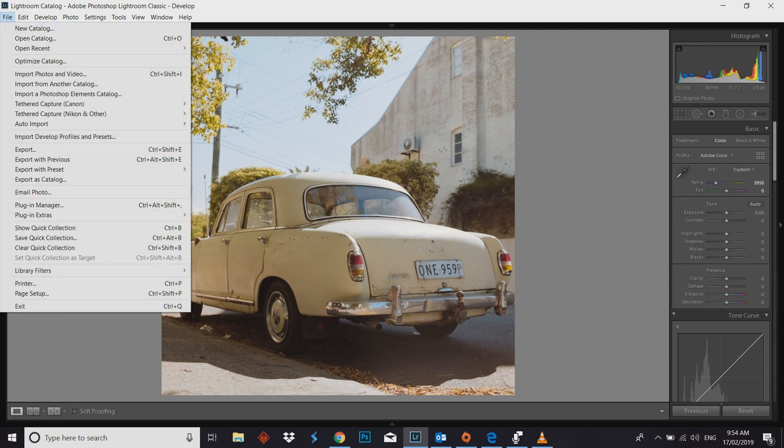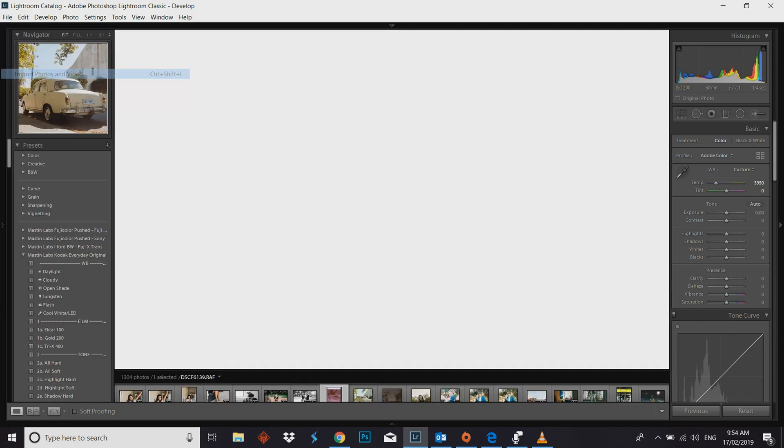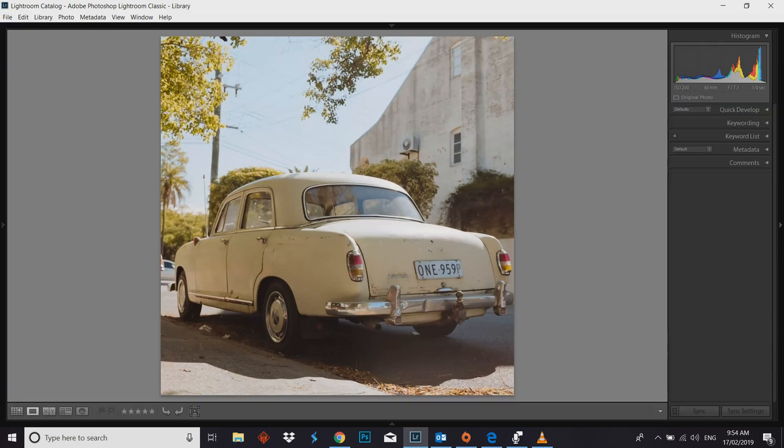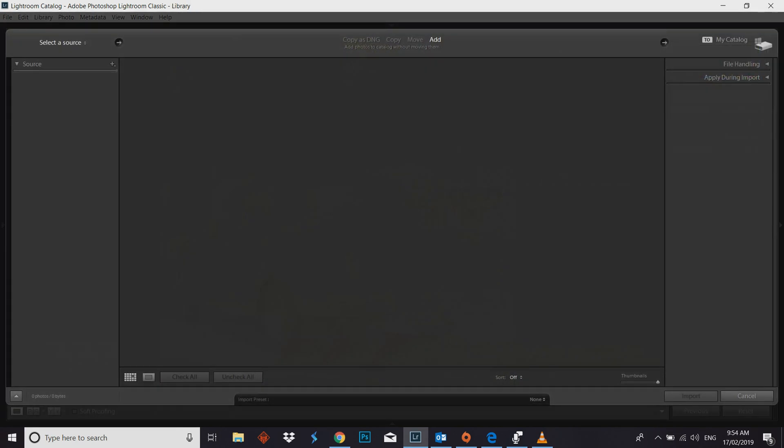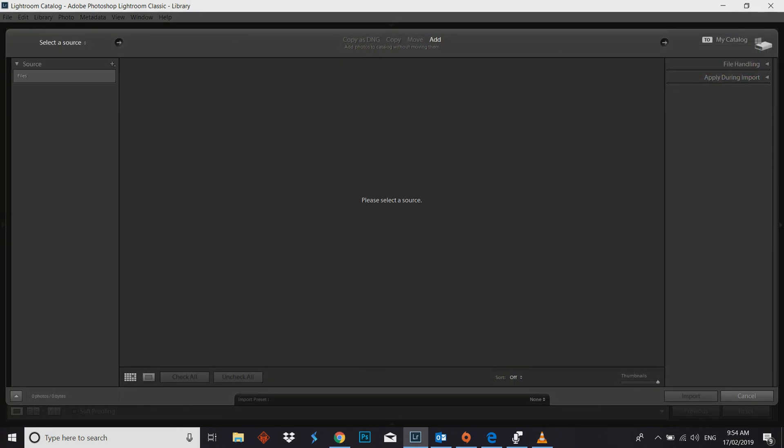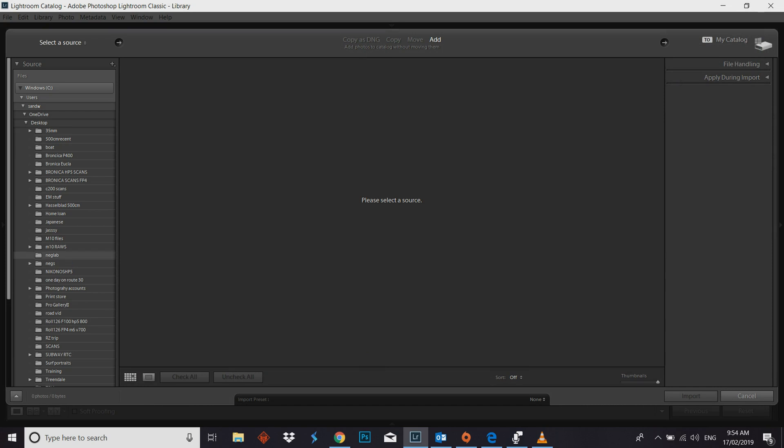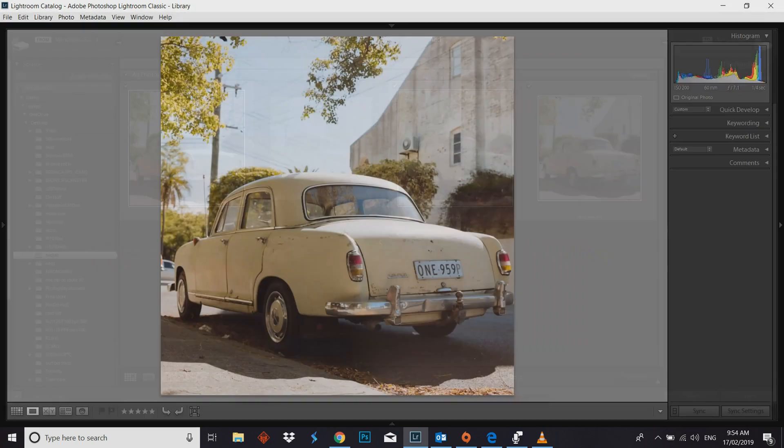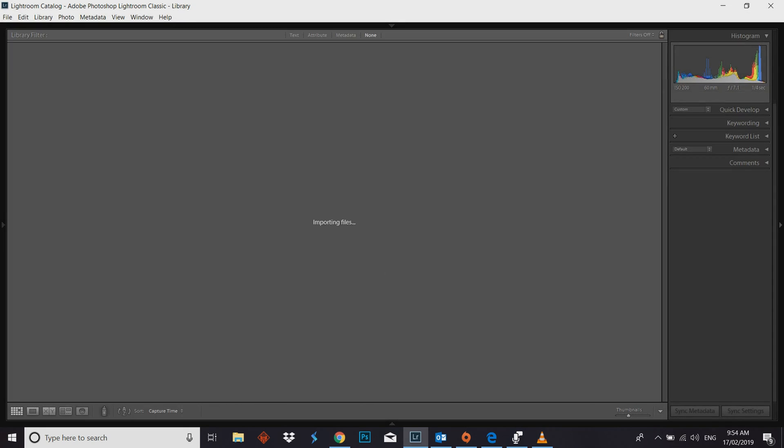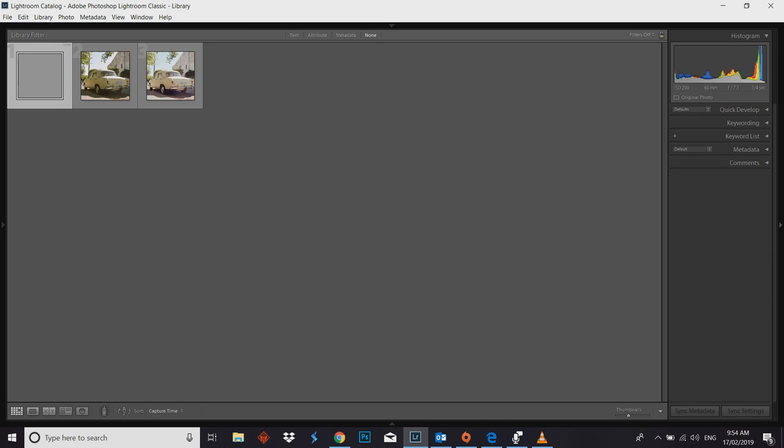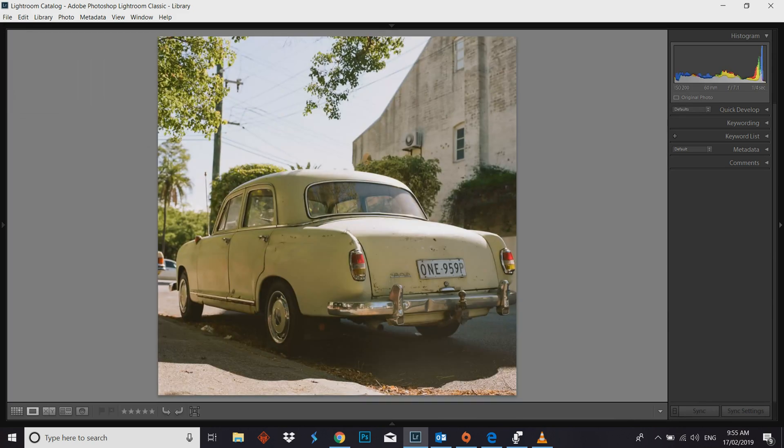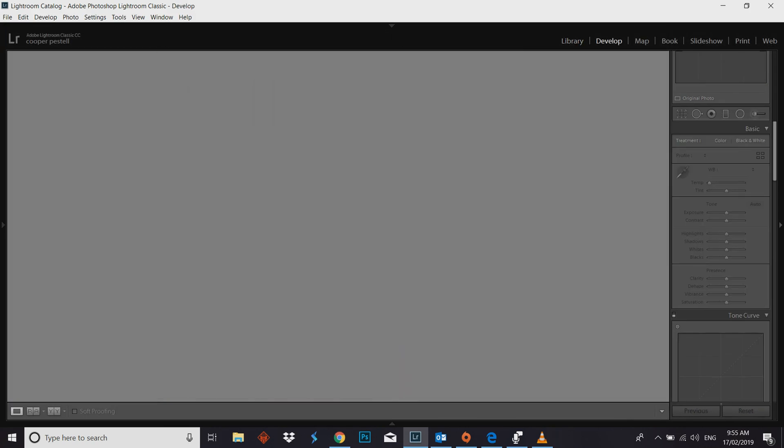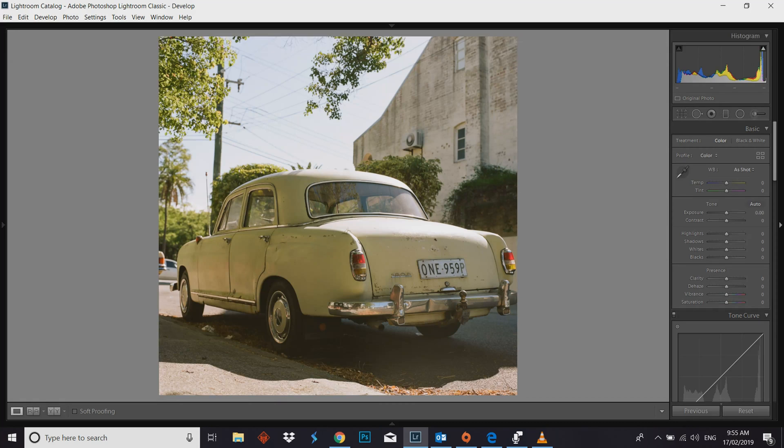Now, what I want to do is I'm just going to import the other files that I've got, so I can actually show you guys the comparison. These three here, let's bring them in. And once Lightroom does its thing. Let's just open up the develop module.